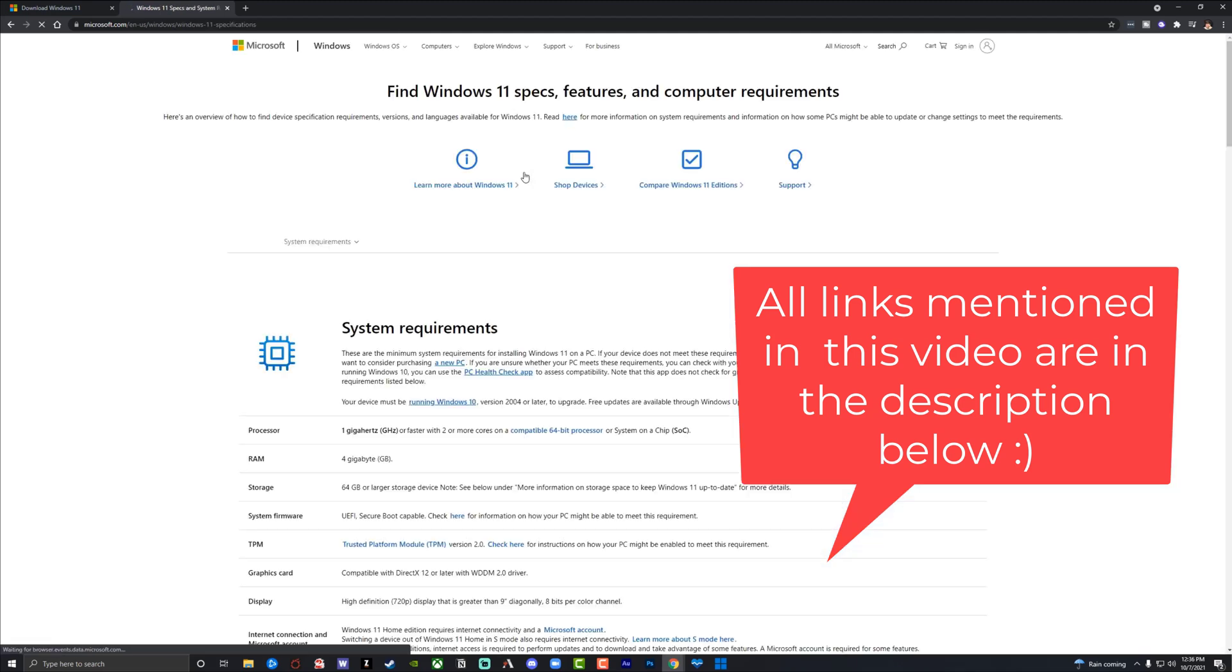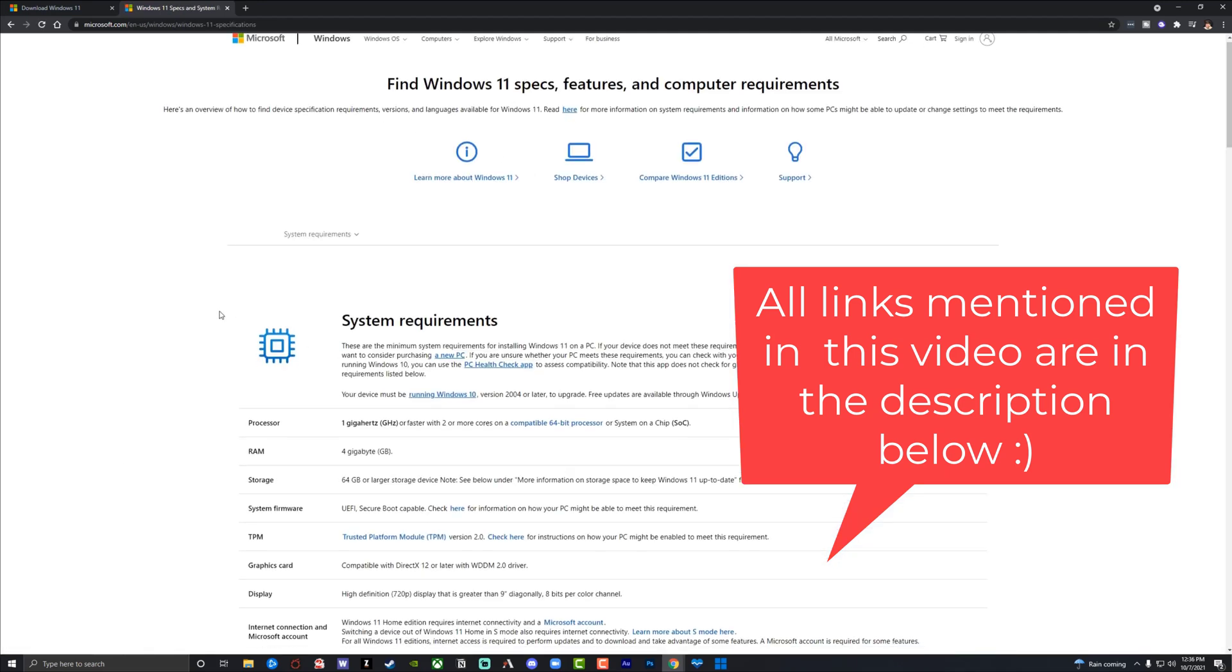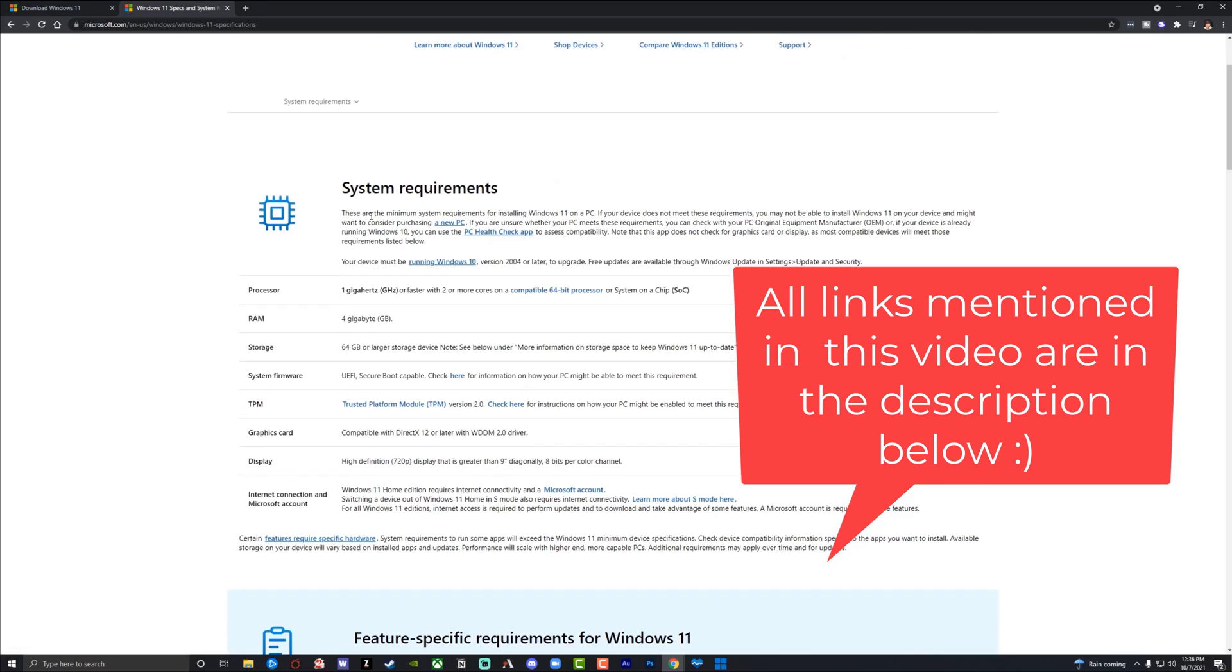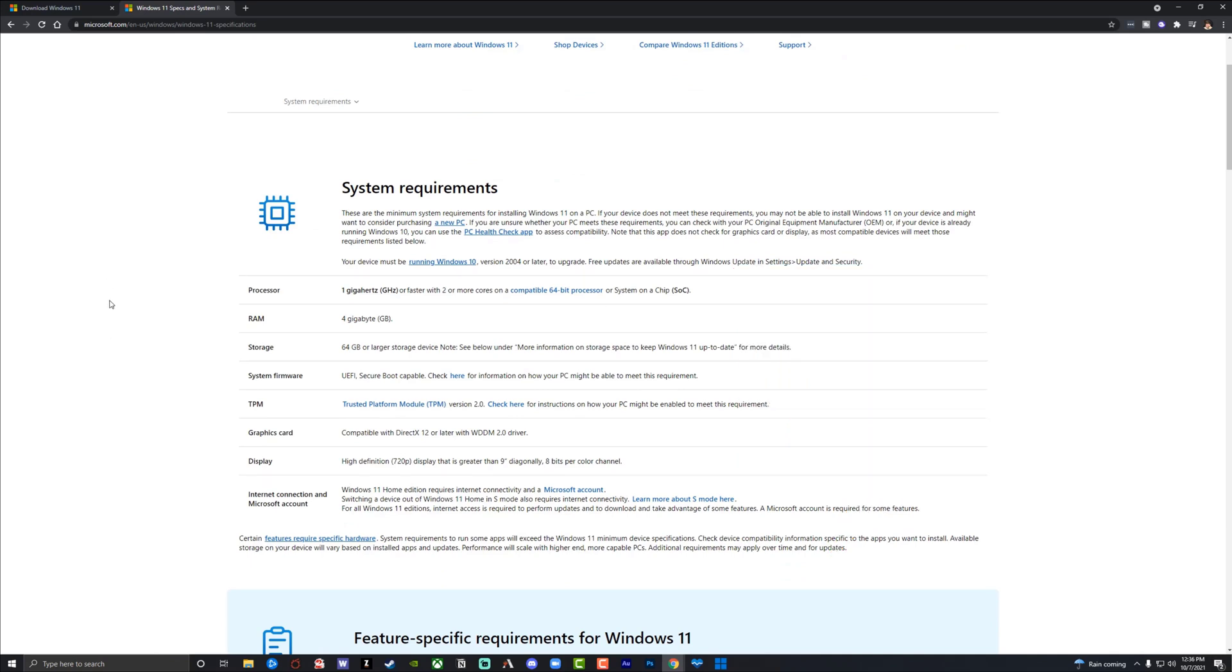And if we click on that, it'll actually show you exactly everything you need right here under system requirements to upgrade to Windows 11. Now that's just the first hurdle. Secondly, you have to make sure that your computer is up to date and ready to go.